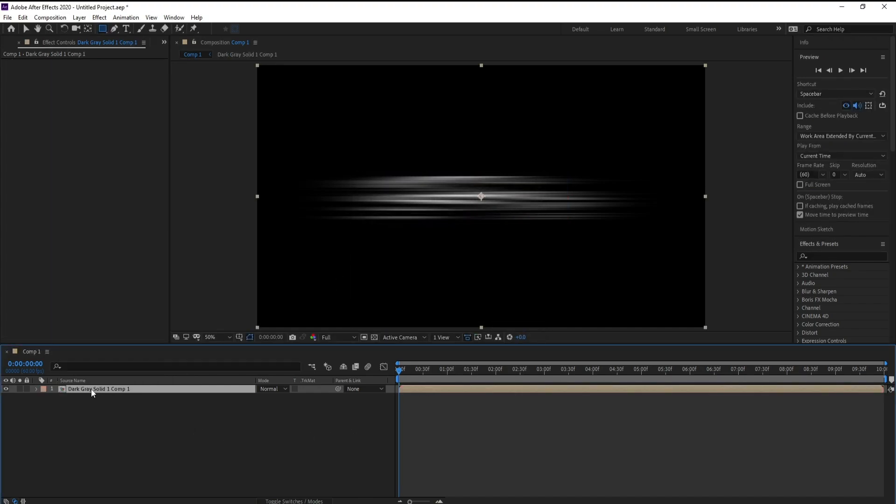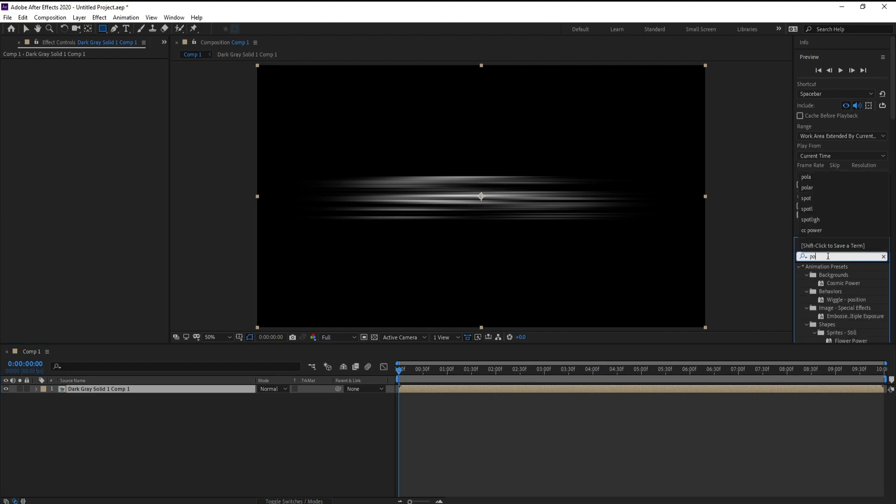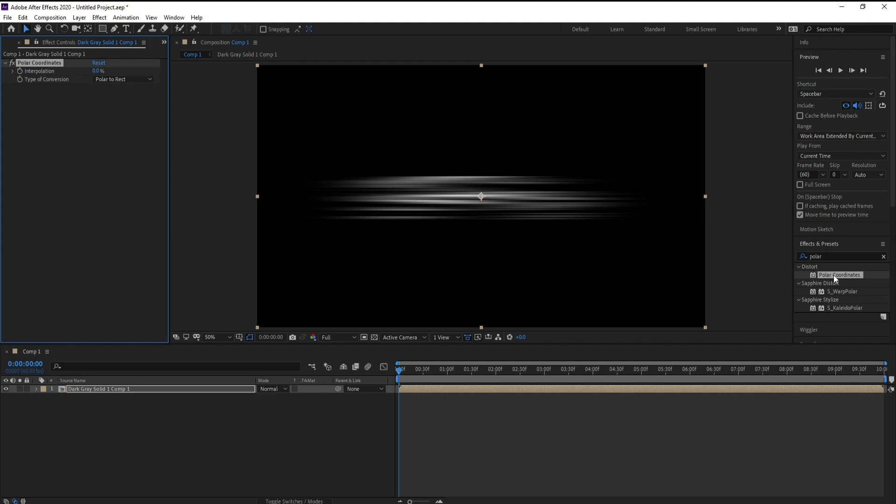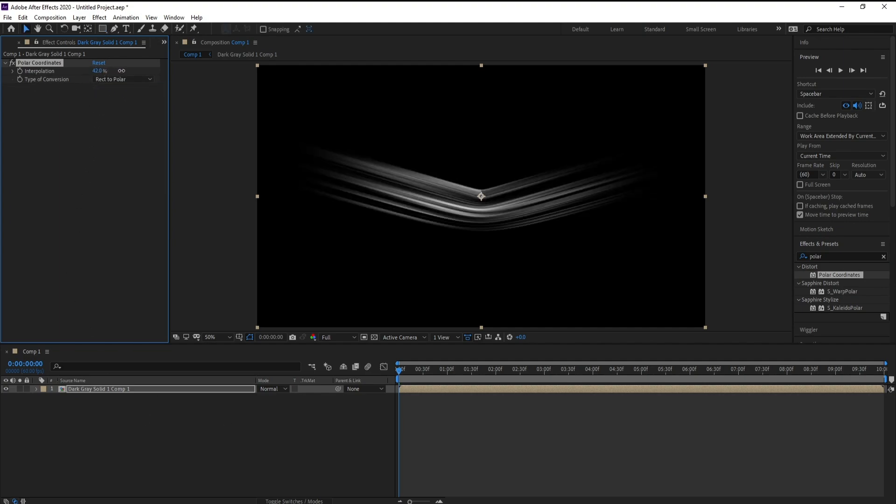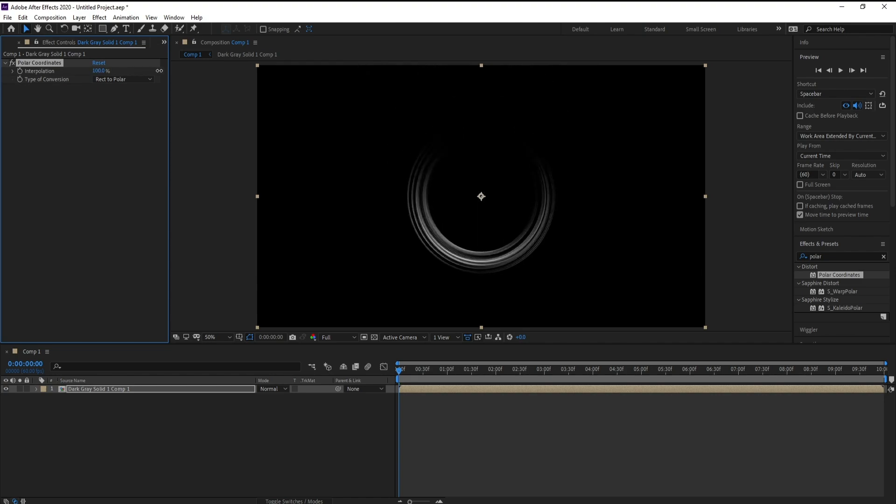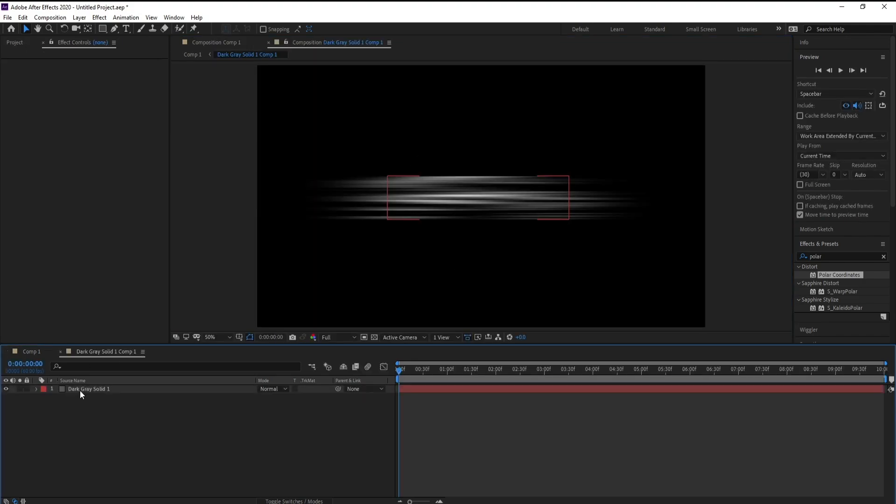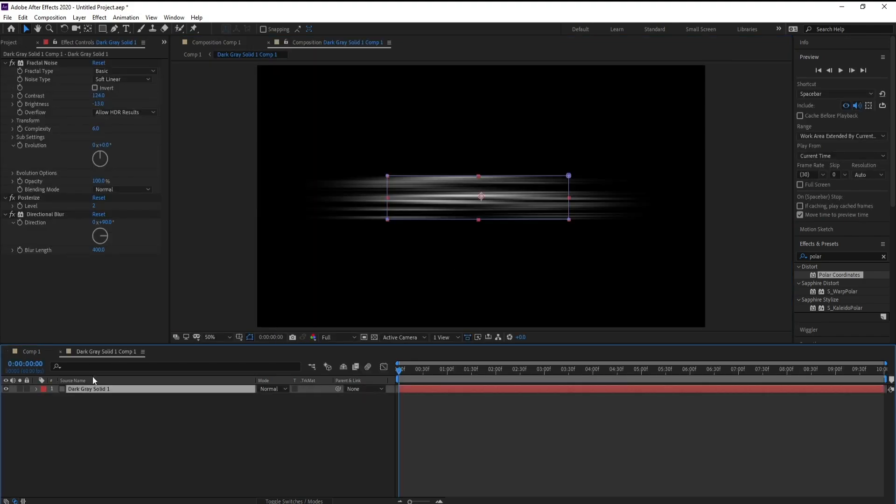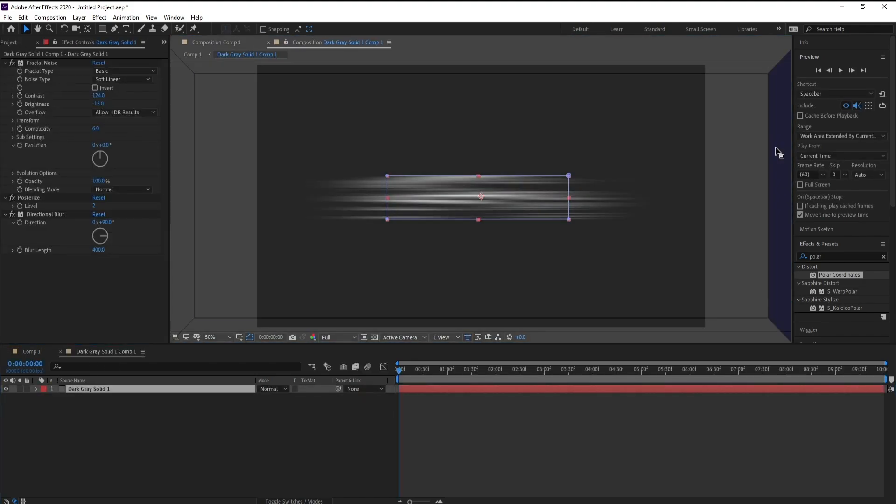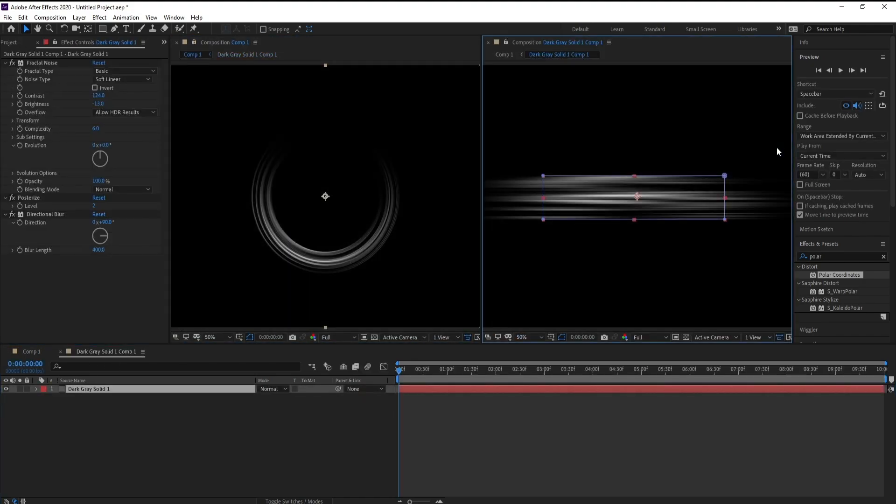Go to effects and presets and polar coordinates. Set type of composition to rect to polar and set interpolation to 100. Now we need to look our pre-compose, double click on it, slide it over here side by side.